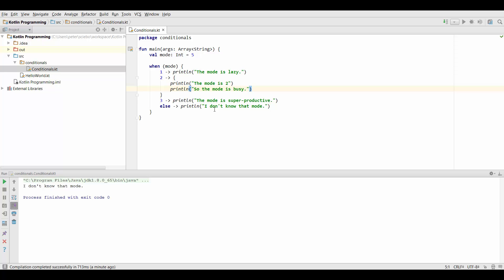So you could also use if conditionals for this. And in the next lecture we're going to talk about when to use if conditionals and when to use when conditionals.